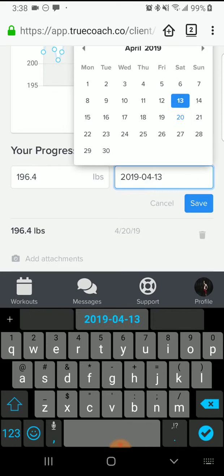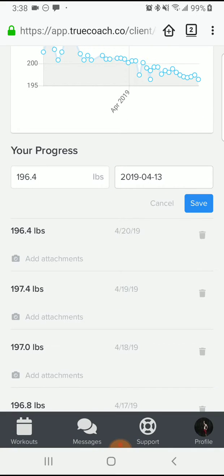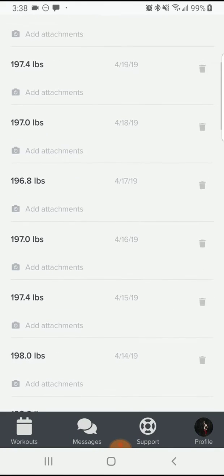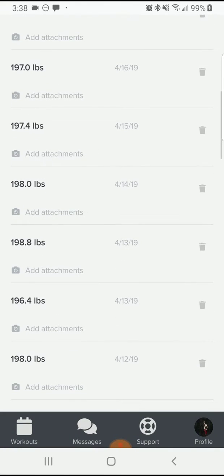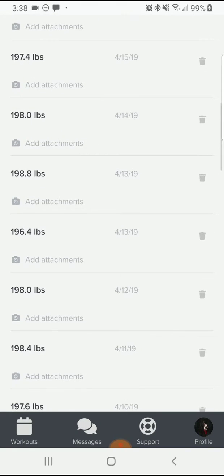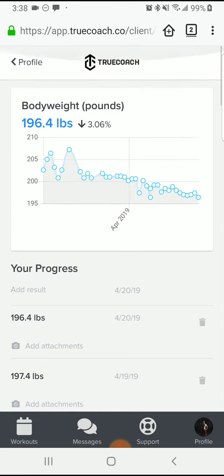I'll input April 20th, 196.4 pounds. If you're tracking for a previous date — for example April 13th — put that in, save, and it will go back to April 13th at 196.4 pounds. I've already input for that day so I'll delete that, but these entries track in the graph.